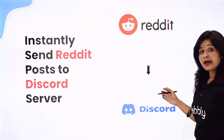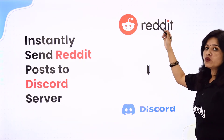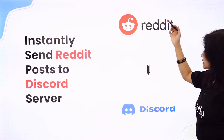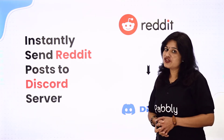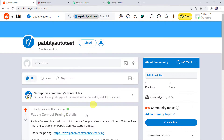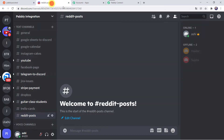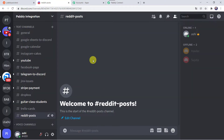First I will show you on my screen how this complete process works in real time, by taking an example of whenever I create a new post in Reddit, how the post is automatically shared on the Discord channel. So come to my screen and let us check this in real time. This is my Reddit account and this is my Discord channel.